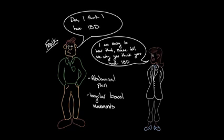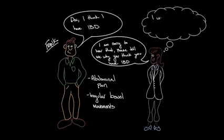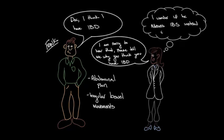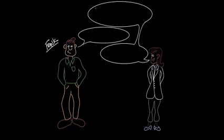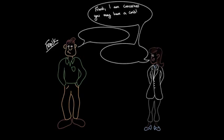And as he's relating these symptoms to her, she thinks to herself, I wonder if he means IBS instead of IBD. And so his doctor responds, Frank, I'm concerned you may have a condition known as irritable bowel syndrome, which is commonly referred to as IBS.